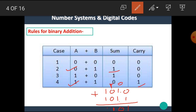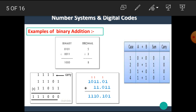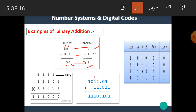Continuing: 1 plus 1 gives sum 0 and carry 1. This is the result of the above addition. Let's see another example. If we want to add 5 plus 3, we get the result 8. The equivalent binary of 5 is 0101, and the equivalent binary of 3 is 0011. Adding: 1 plus 1 gives sum 0 and carry 1; 1 plus 0 plus carry 1 gives sum 0 and carry 1; then 1 plus 1 gives sum 0, carry 1, and 1 is placed. That means we get 1000, which is equivalent to decimal 8.